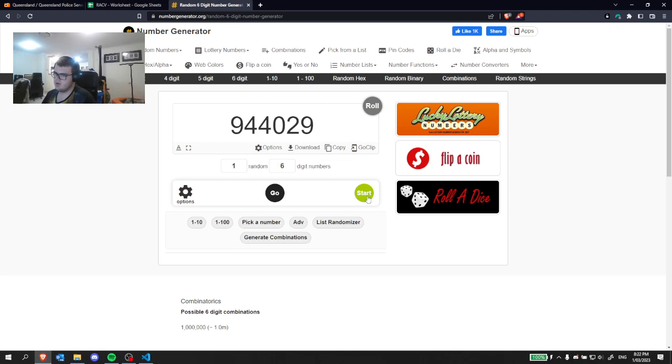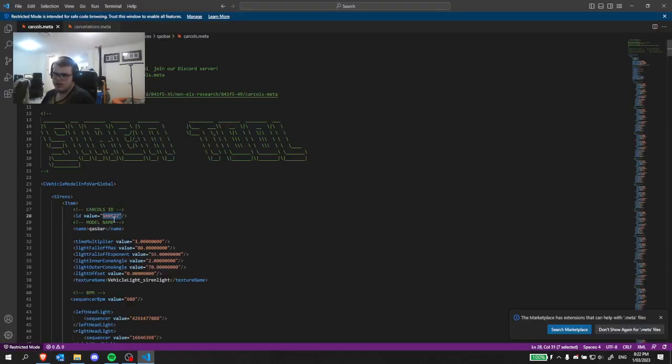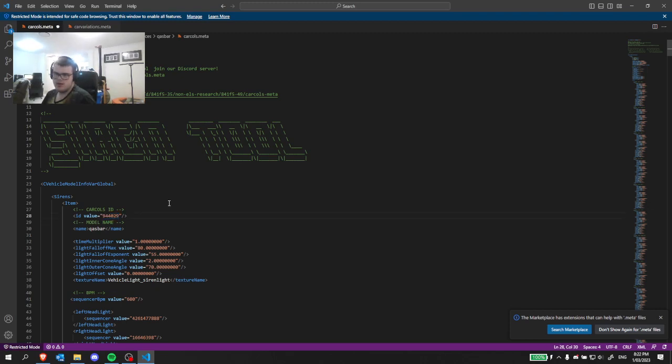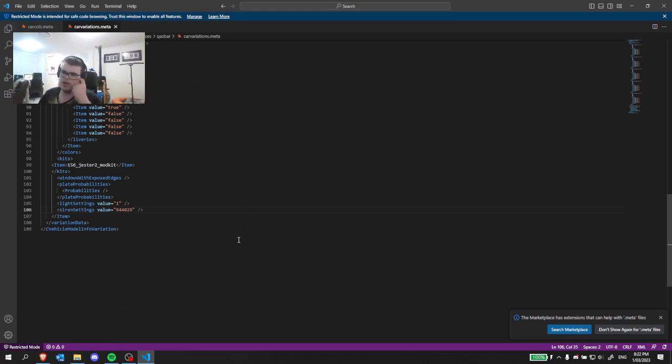Stop there. I'm going to copy and paste it there. Make sure to save it. And we'll paste it here. Make sure to save that.